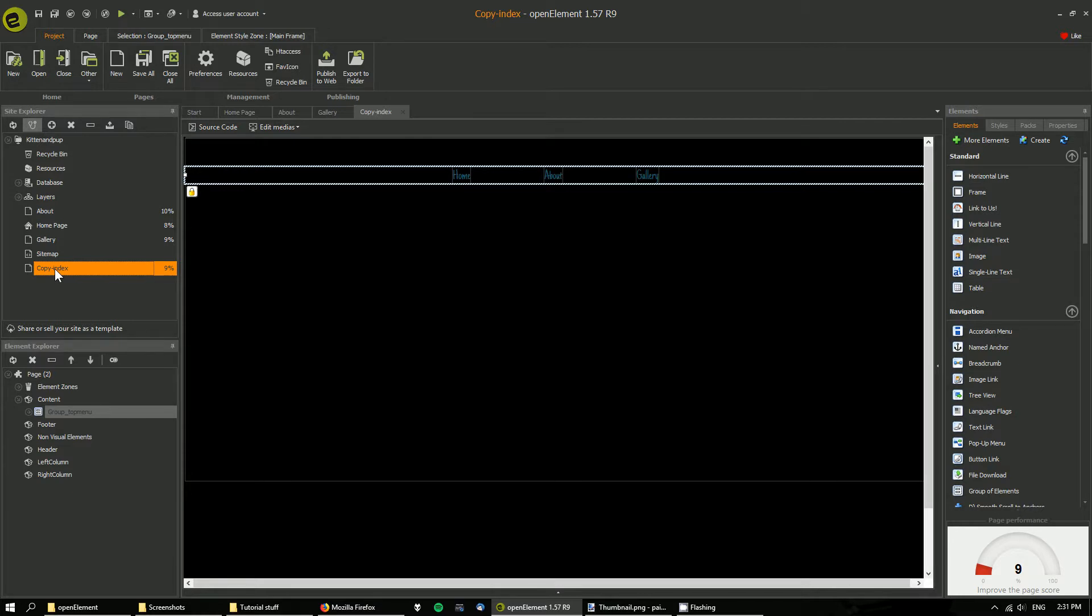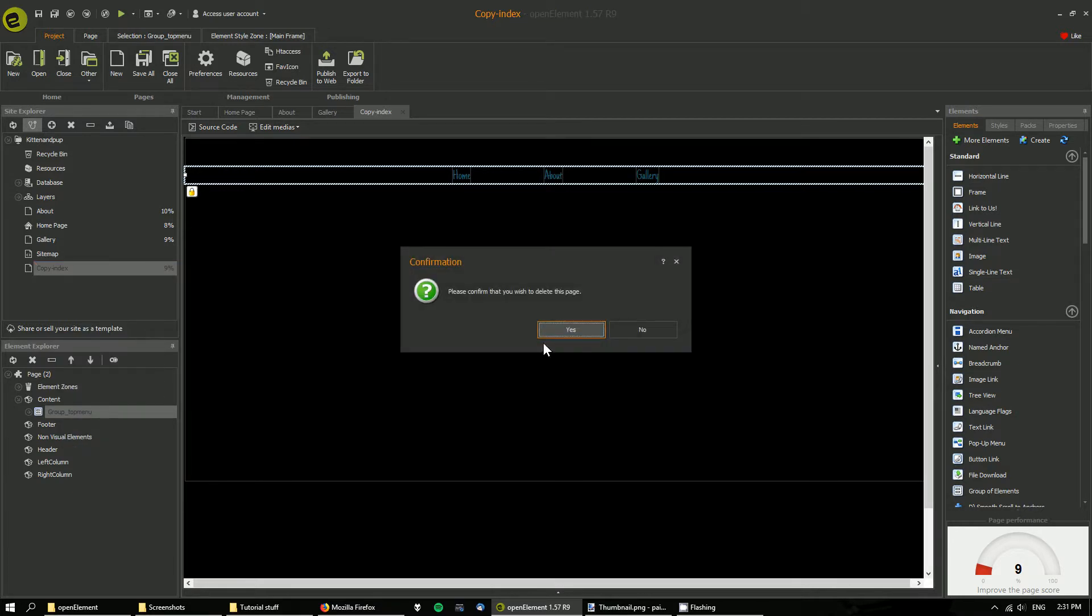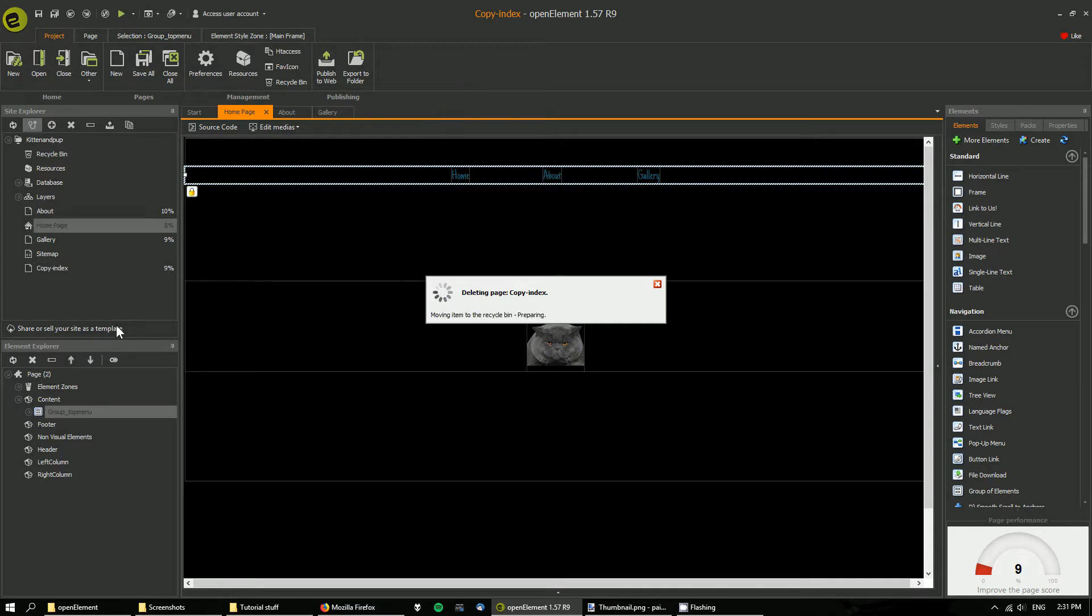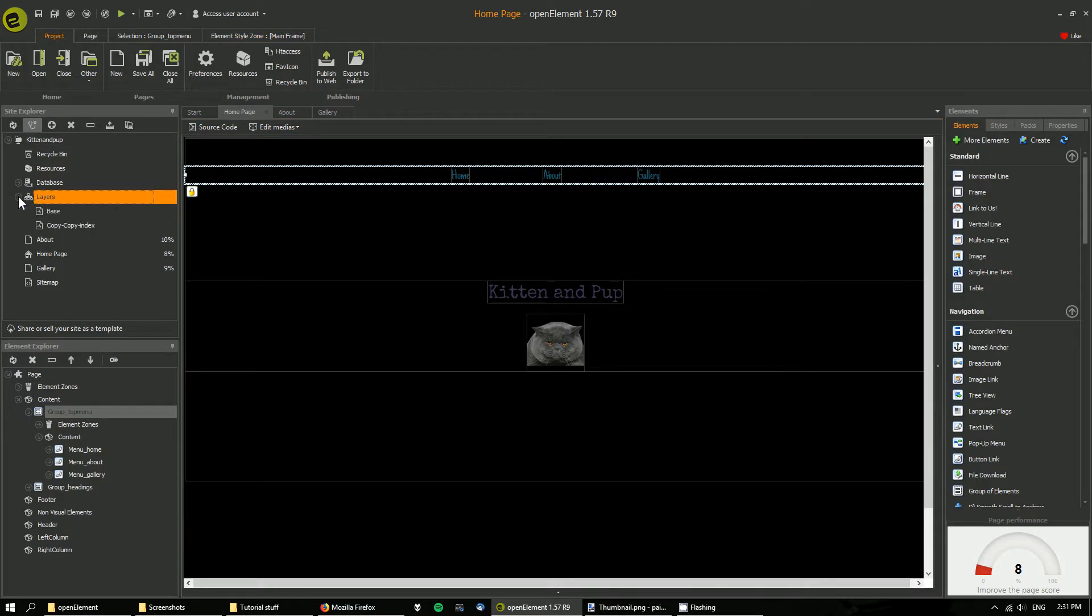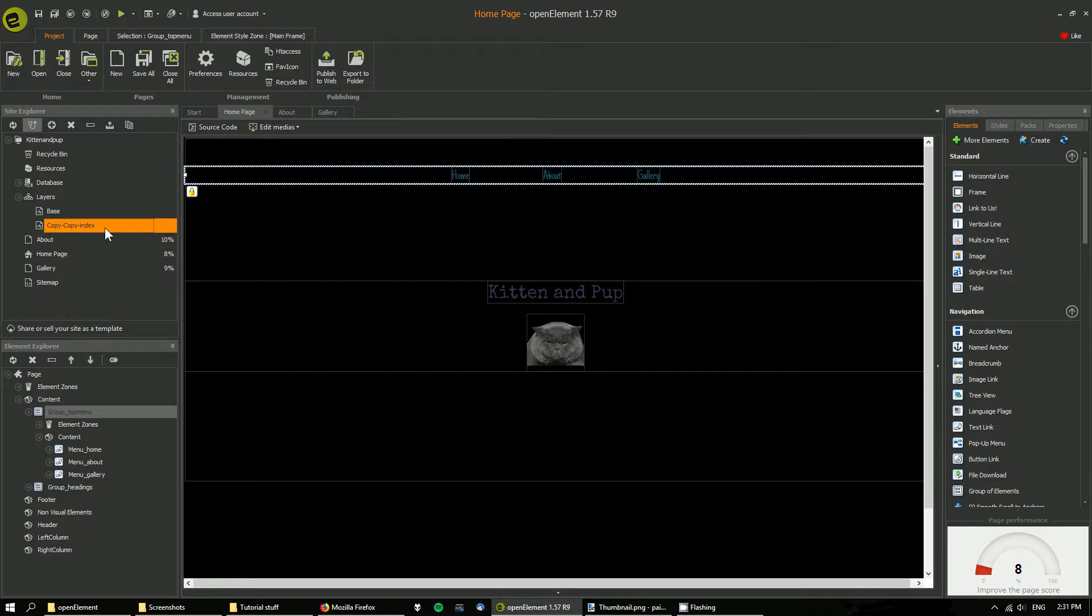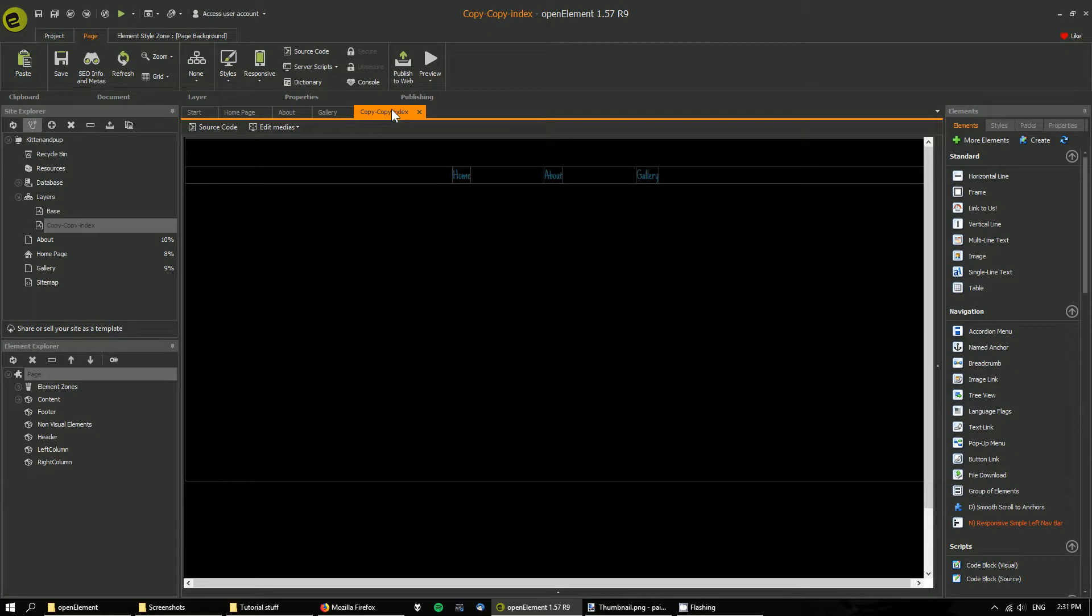So I don't need this copied page anymore, so delete that. And now if I open up the layer, actually I'll close that and just rename it.